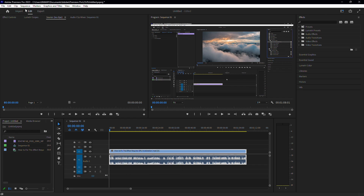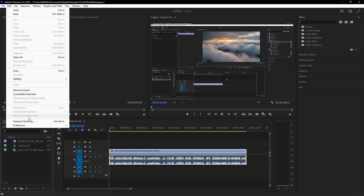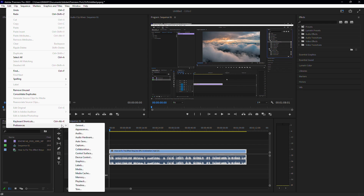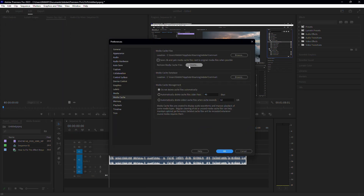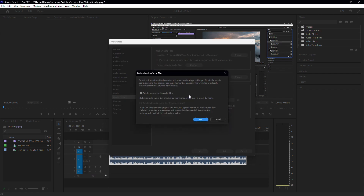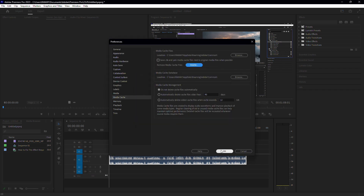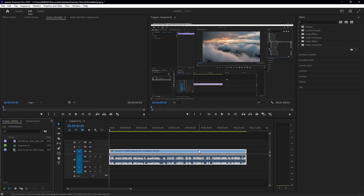If none of these solutions work, there's one more step you can try. Go back to Preferences and this time click on Media Cache. Here, delete all your media cache files. After doing this, save your project and restart Premiere Pro. One of these methods should bring your audio waveform back on your timeline.